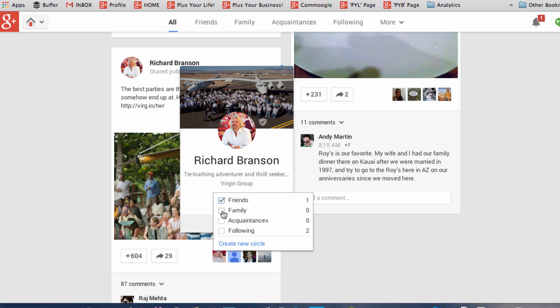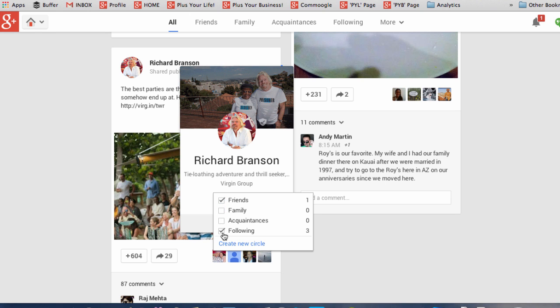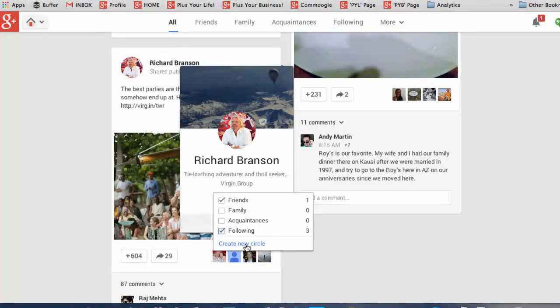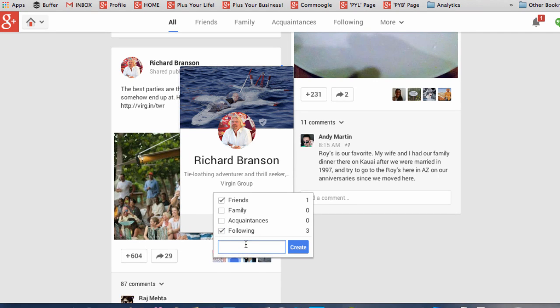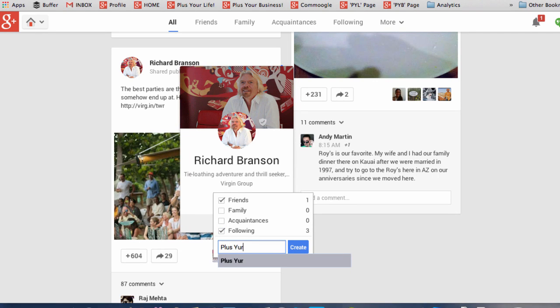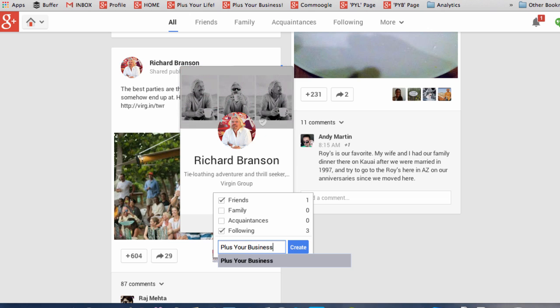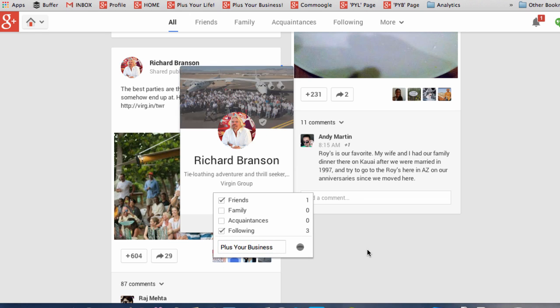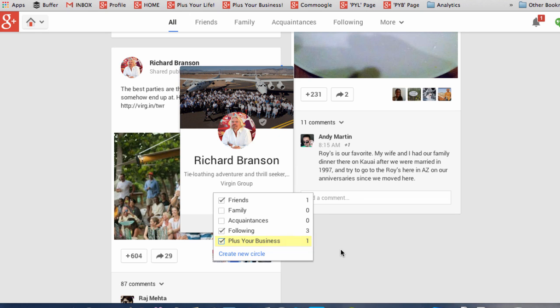And if you want, you could add them to several circles. And if you want, you can create a new circle and you can add this contact in as well as add other contacts later on into the same circle.